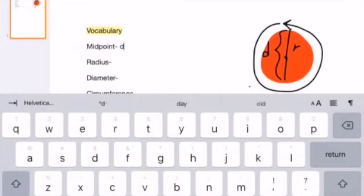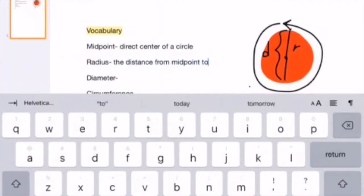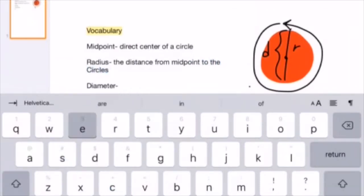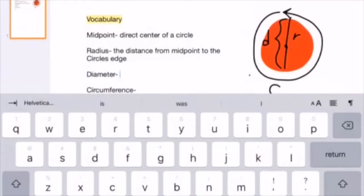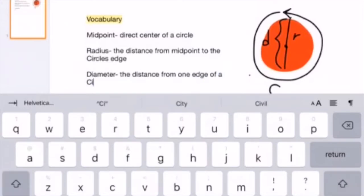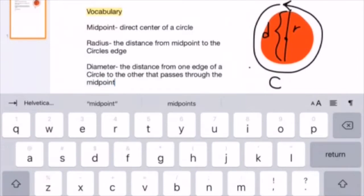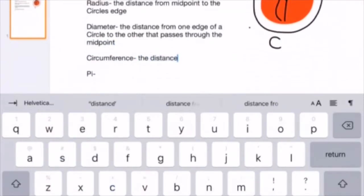So now let's put in our definitions. A midpoint is the direct center of a perfect circle. The radius is the distance between the midpoint and the edge of a circle. The diameter is the distance from one edge of a circle to the other that passes through the midpoint. Circumference is the distance around the outside of a circle, similar to other shapes' perimeter.